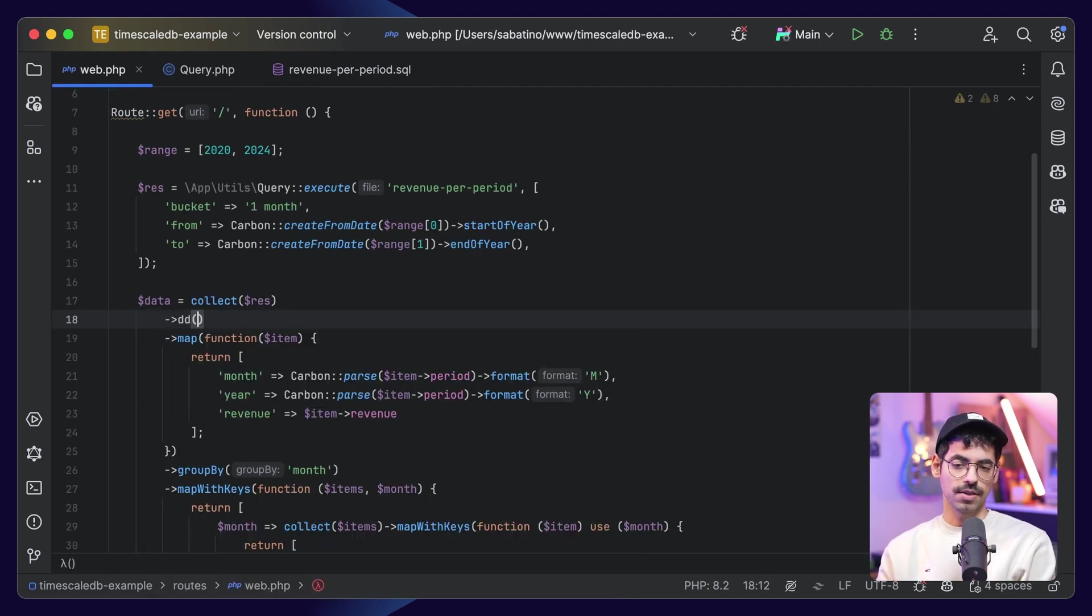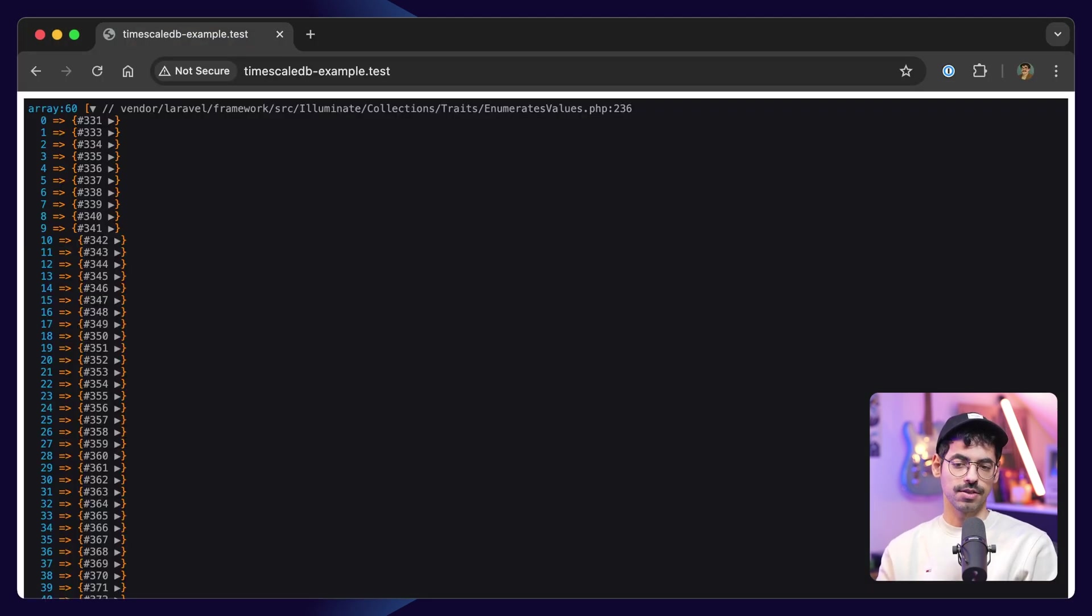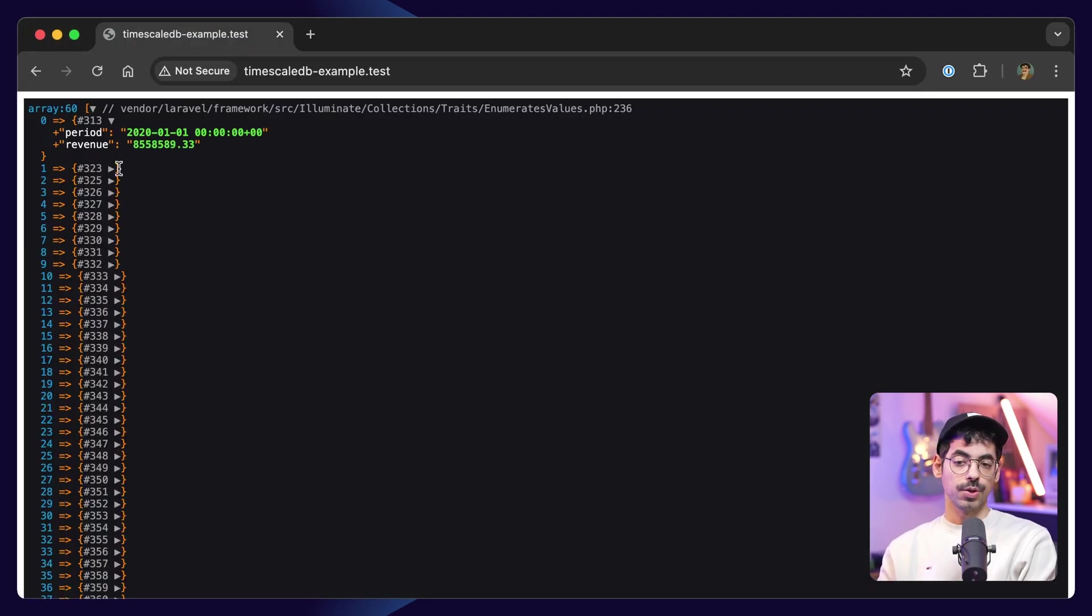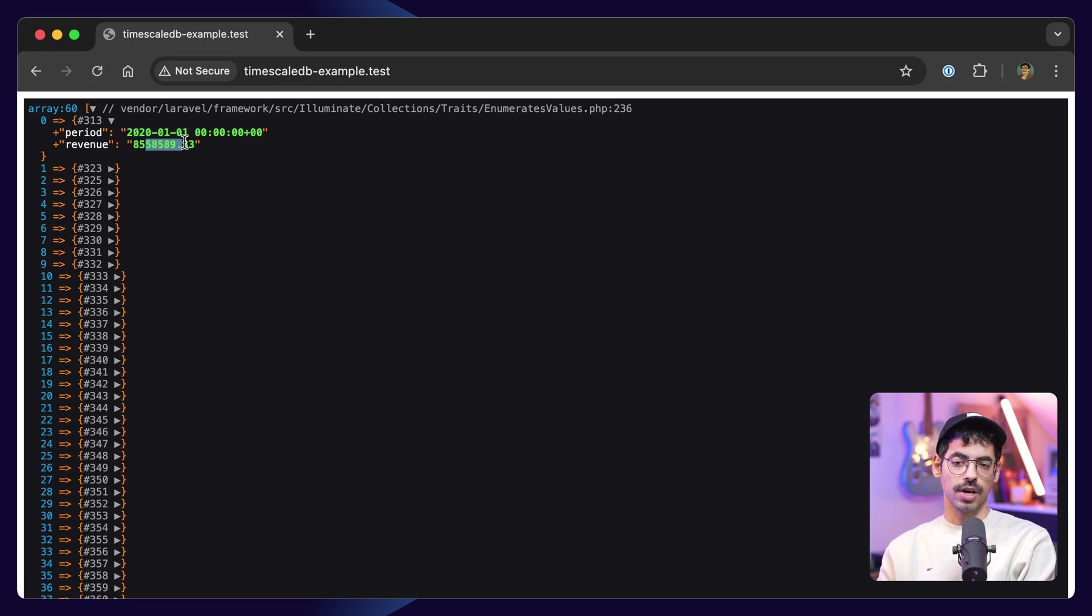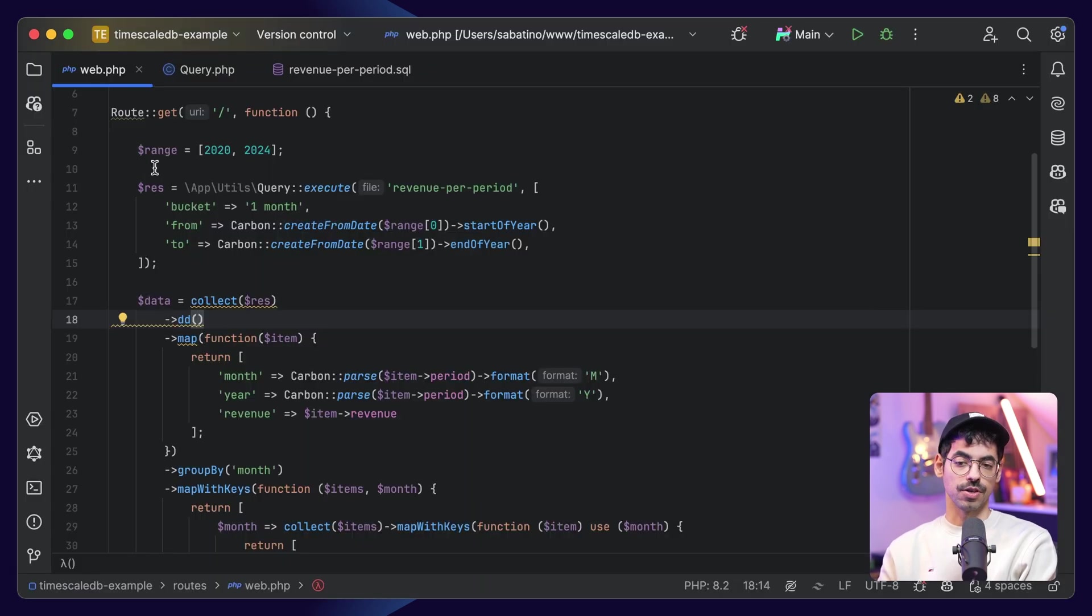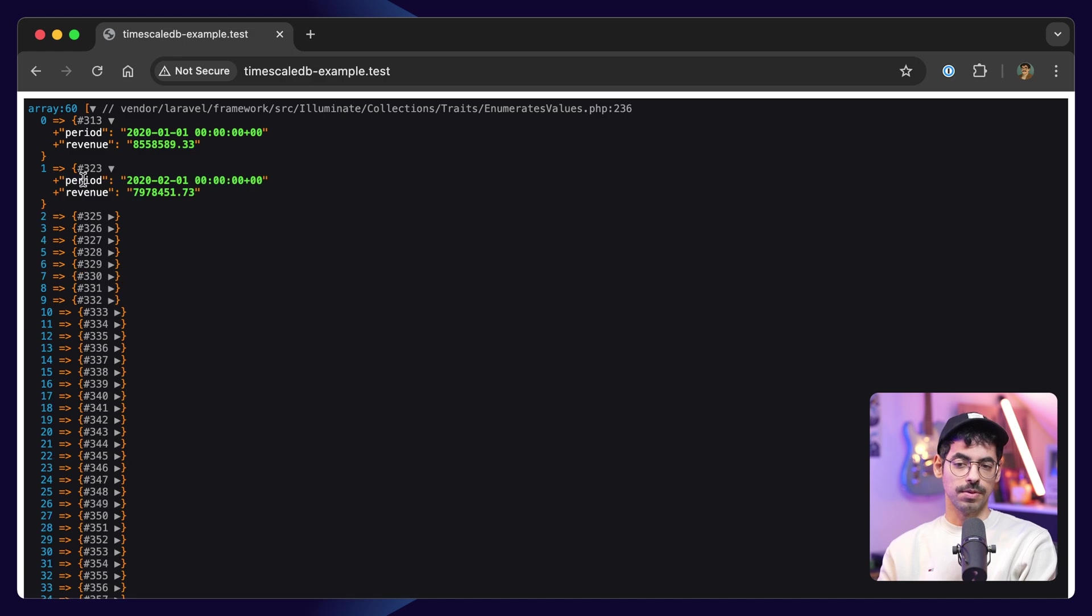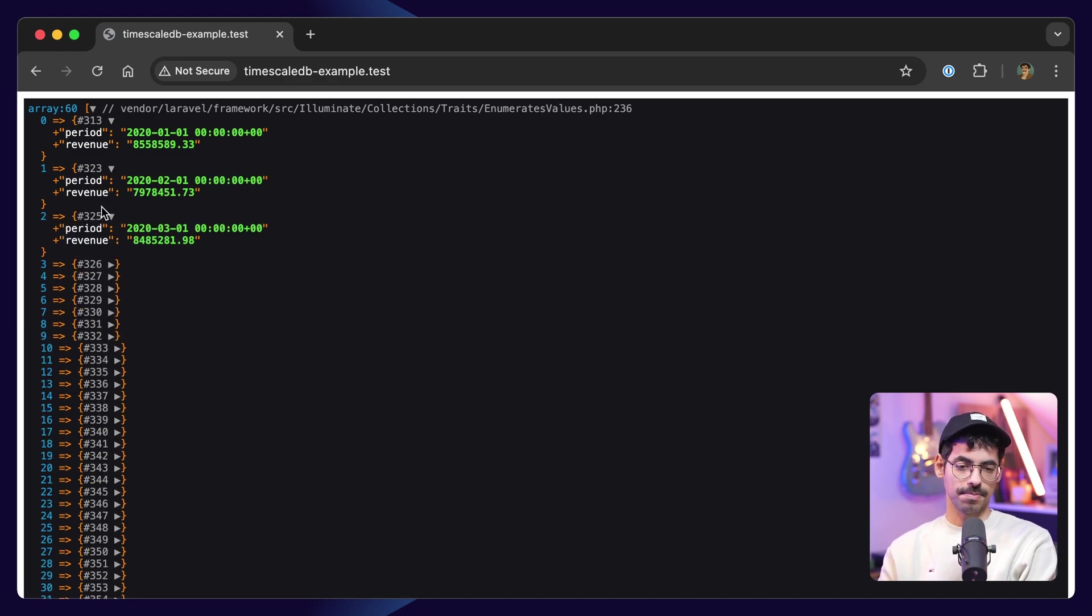If you take a look at the result we get, let's dump and die. If you take a look at the result, we have a period, which is January 2020, and then we have our revenue for that month, because remember, our bucket is one month. The next one will be February, the next one will be March, etc.